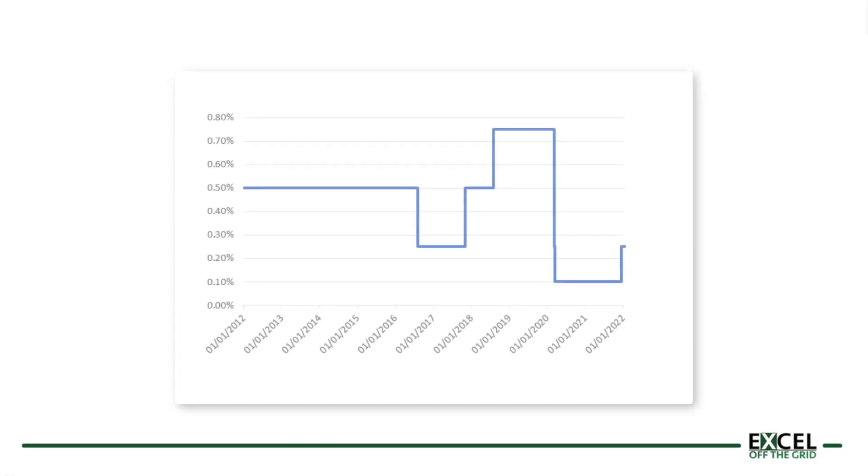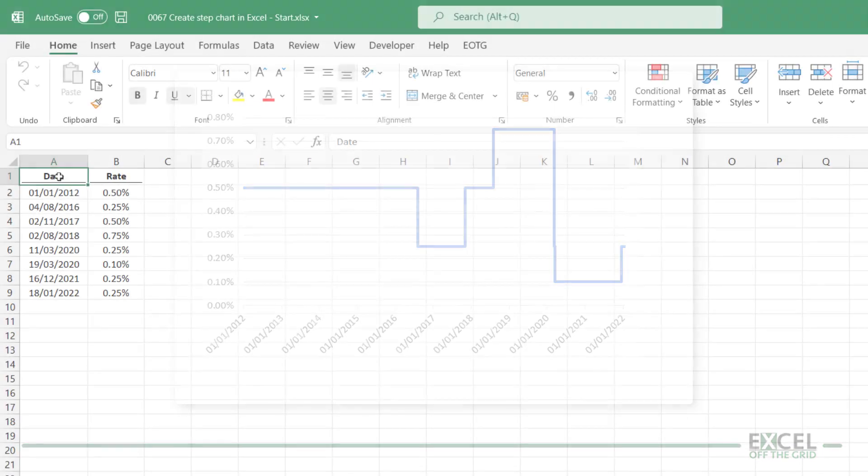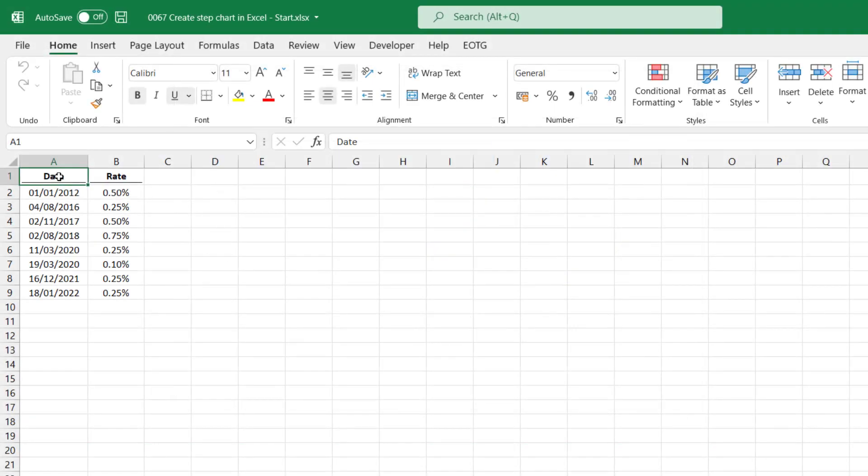A step chart is used to show data that changes at specific points. It remains consistent until the next change occurs. It's not a default chart type in Excel, but I want to show you how to create a step chart using the easiest and fastest method. Interest rates set by central banks are a great example of when we should use a step chart. Here on the screen, I have the interest rate set by the Bank of England for the last 10 years.